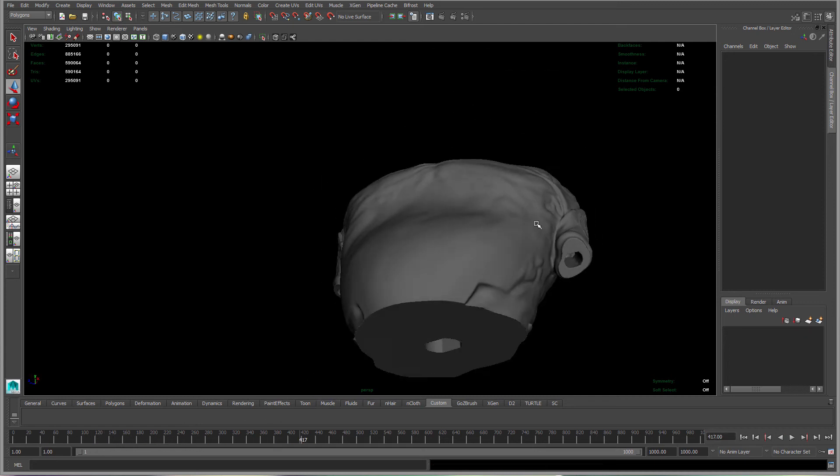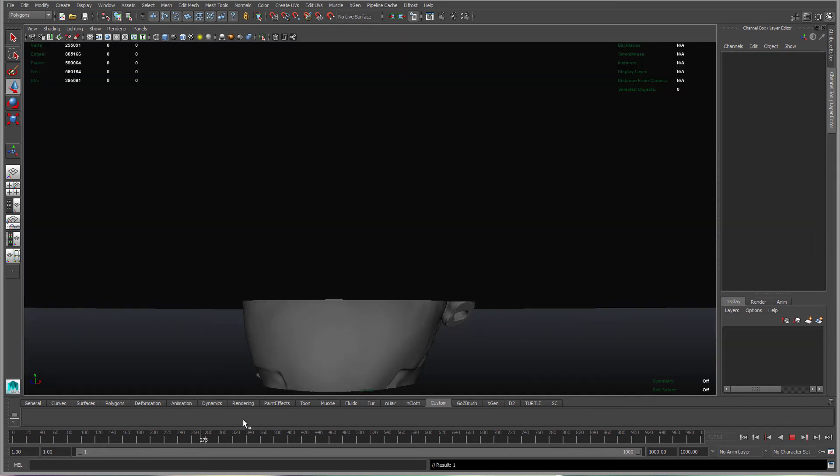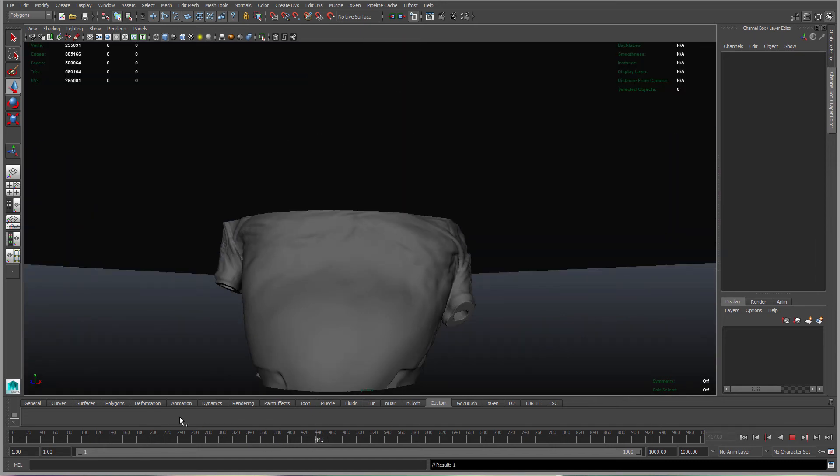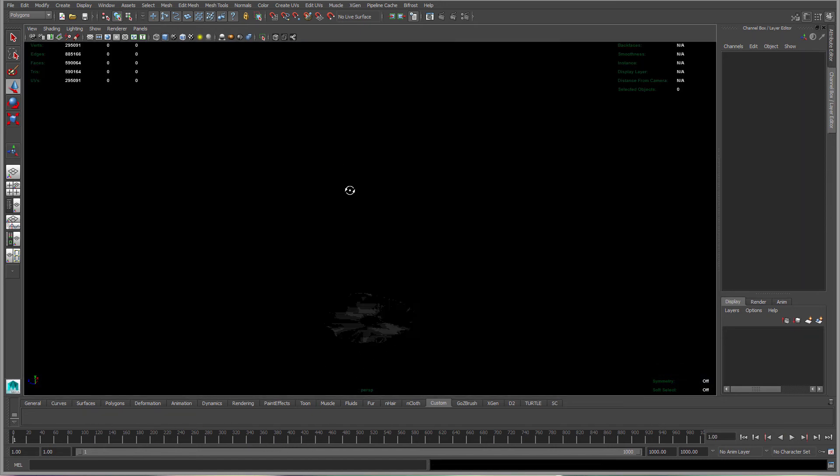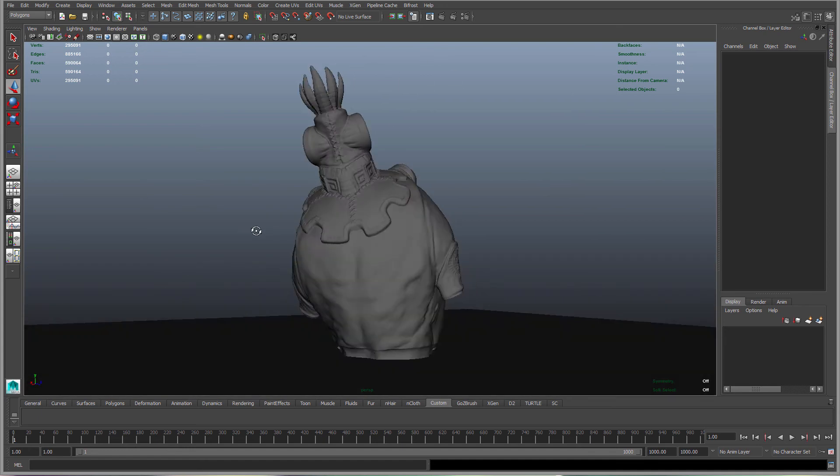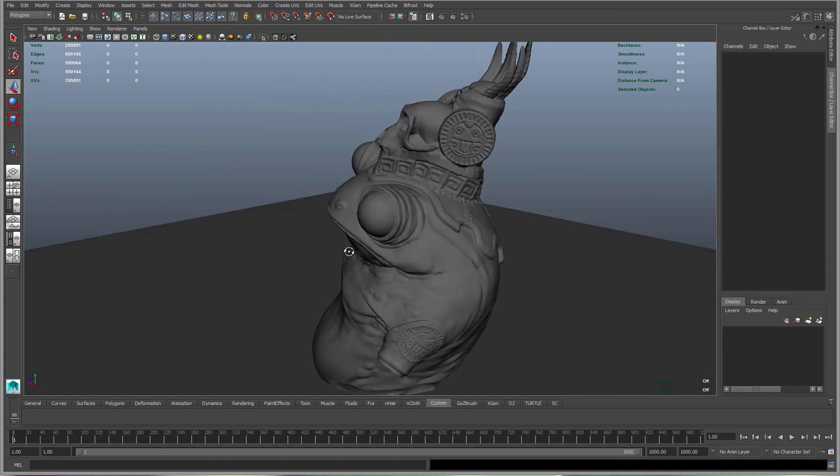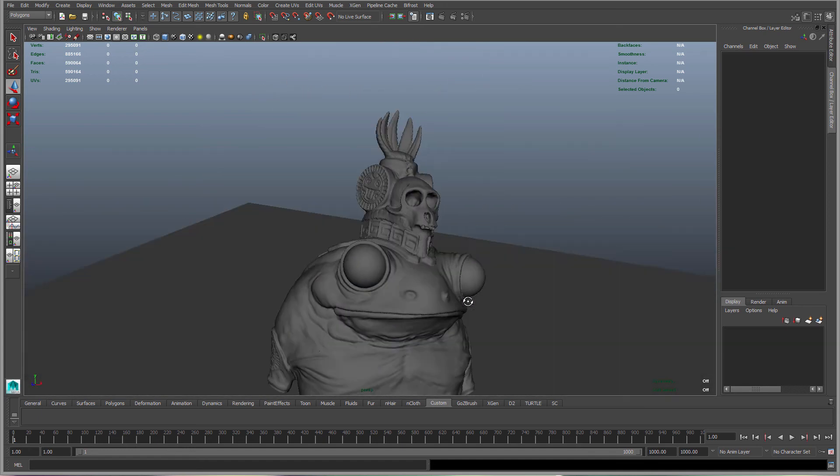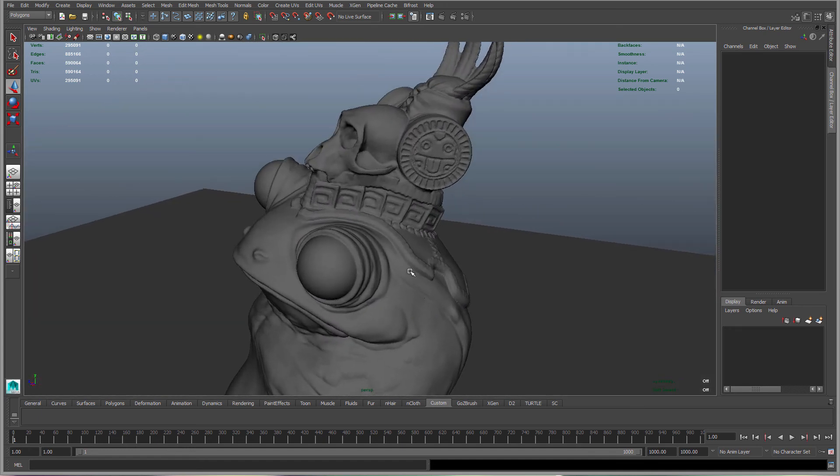This does not take into consideration internal supports or internal structures that are needed. But for this model that's printed on an FDM machine, it has internal supports already via the infill setting.